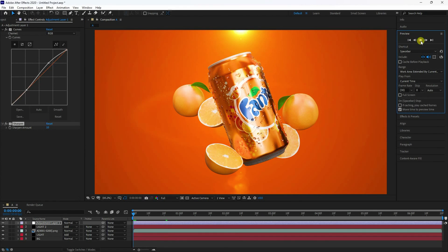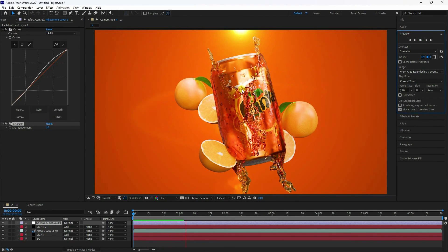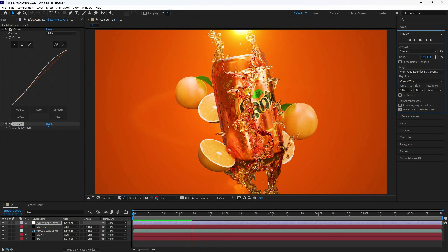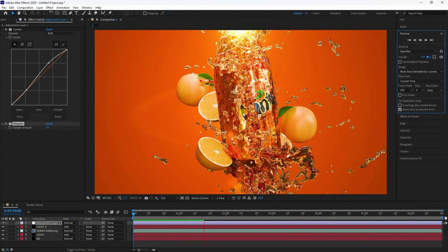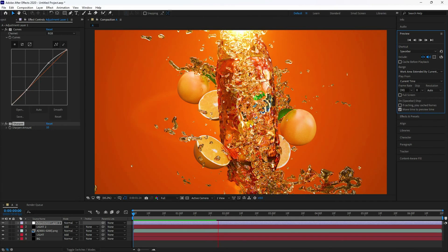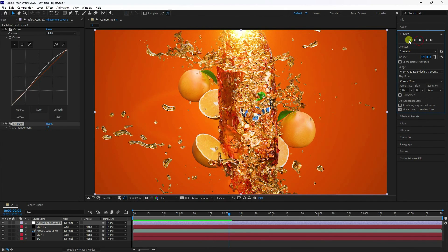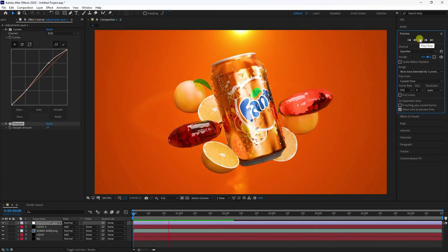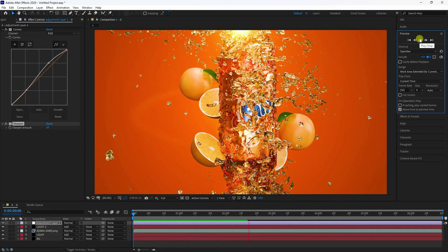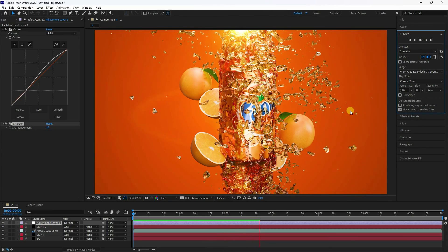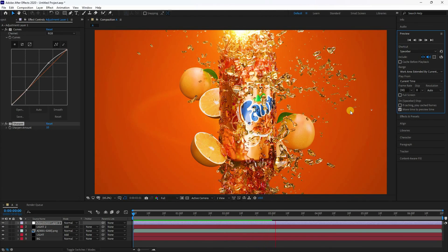Go back and check the final preview — it's really cool, like a cinematic advertising animation. Final work is finished. If you like my video, please share and subscribe to my YouTube channel. Thank you.